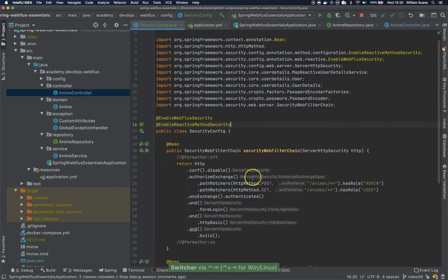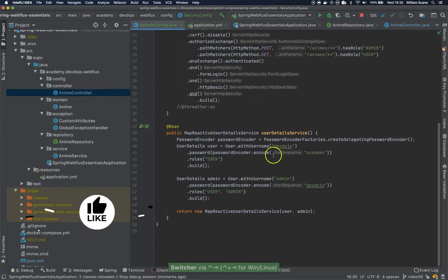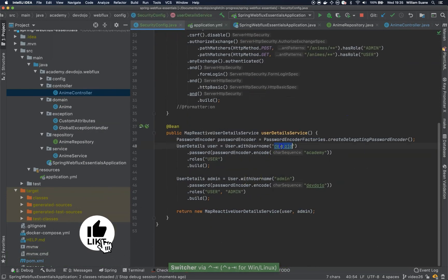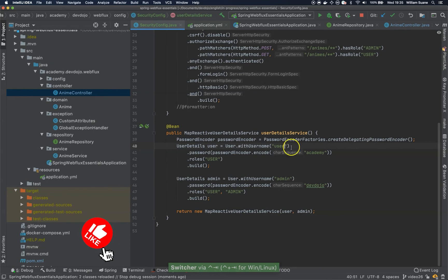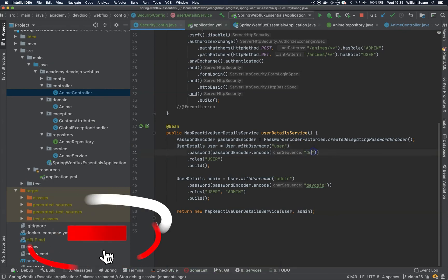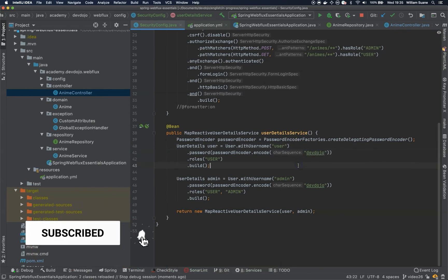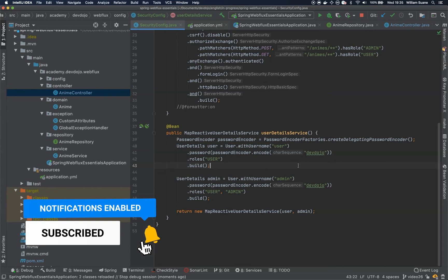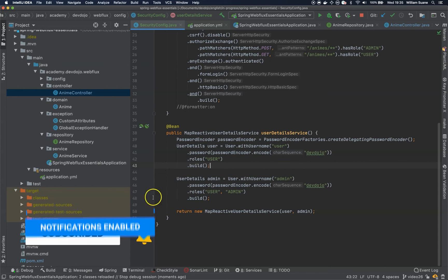Cool. So let me just roll back here to user. Devdojo. And this is everything that I have to tell you in this video. So see me in the next one. Bye.